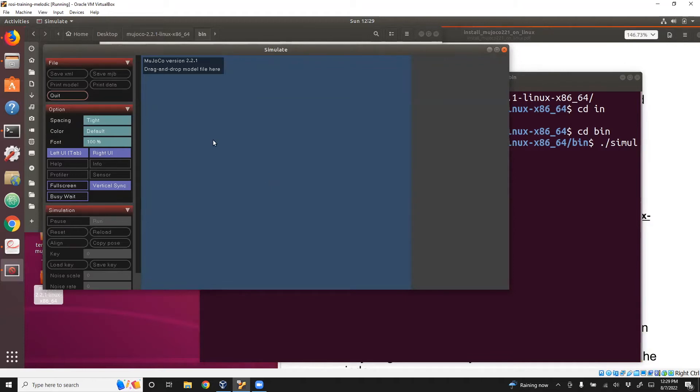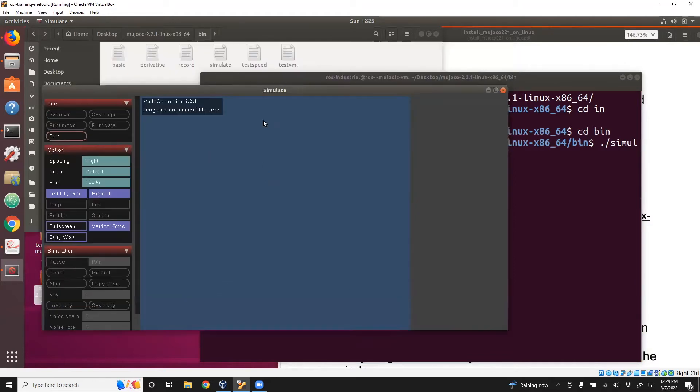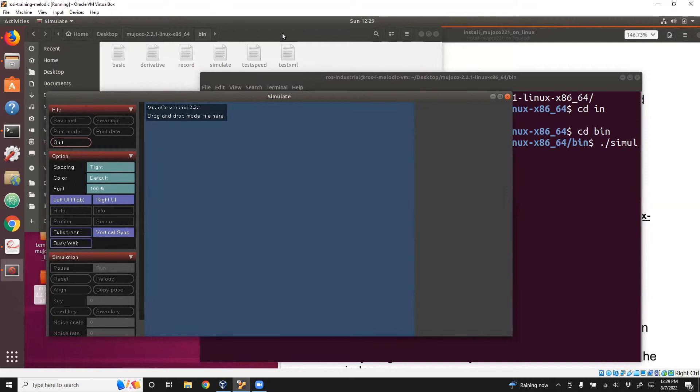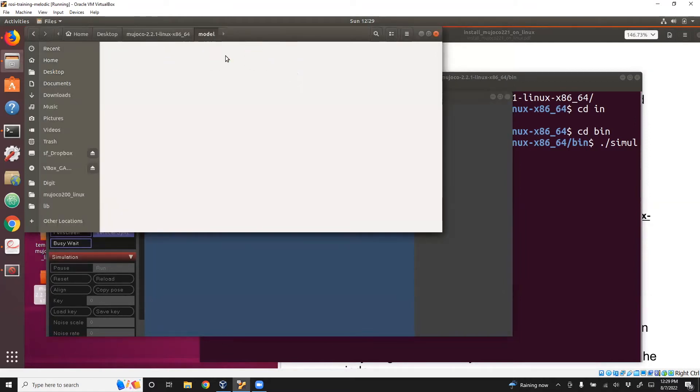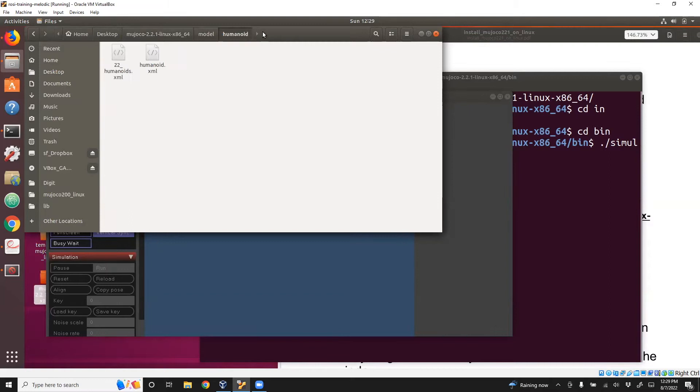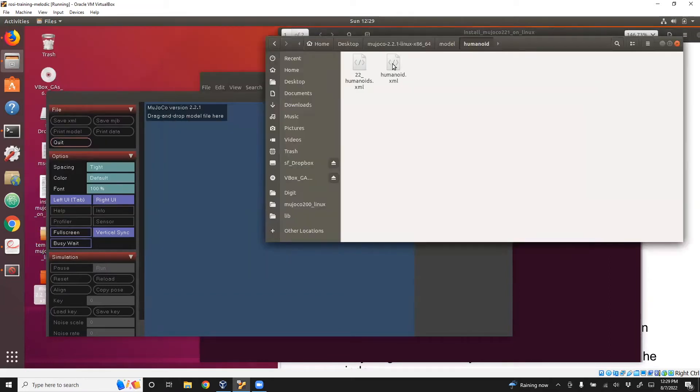What we need to do now is drag and drop the XML file, which is the model, onto the simulate screen. For that, we'll go to the model folder, pick up a model like the humanoid model, and then just hold it and drop it.